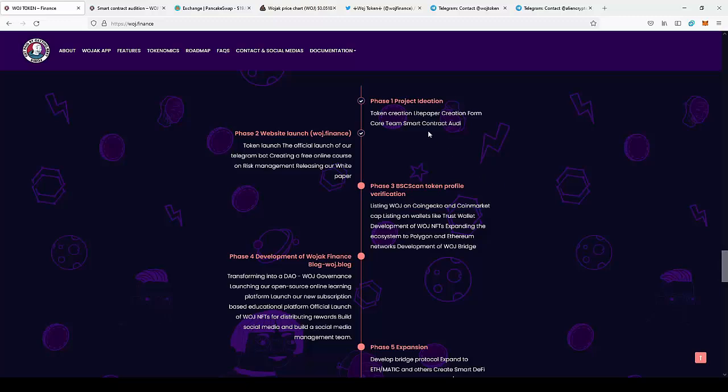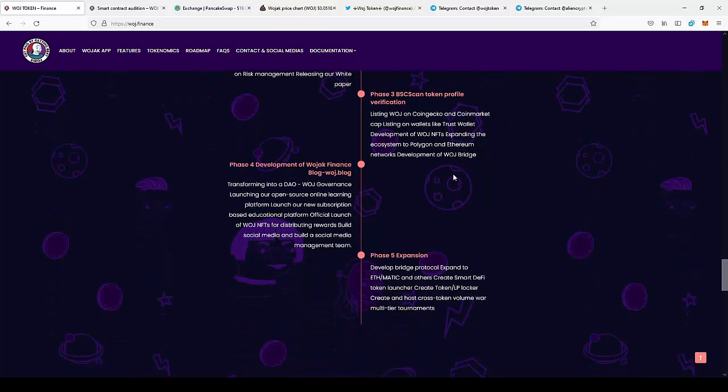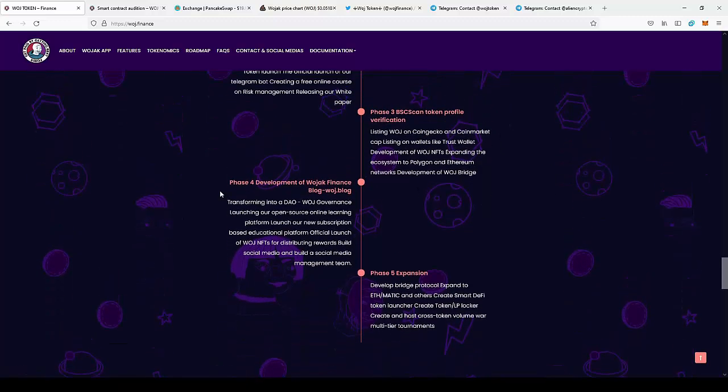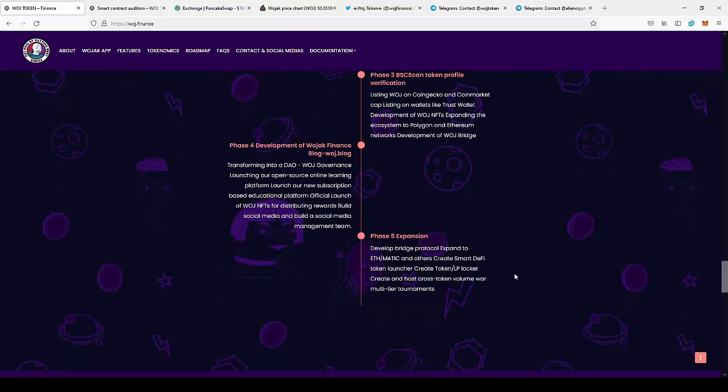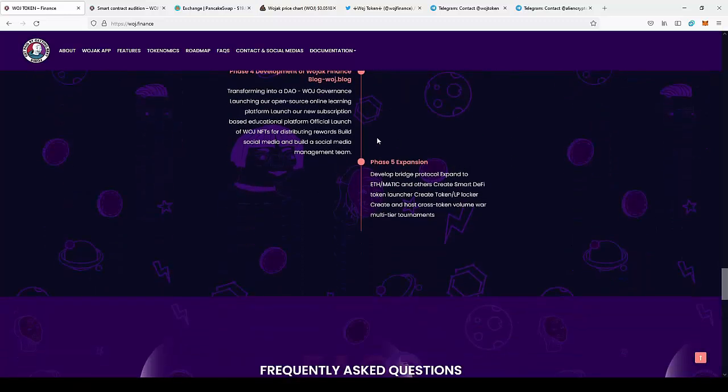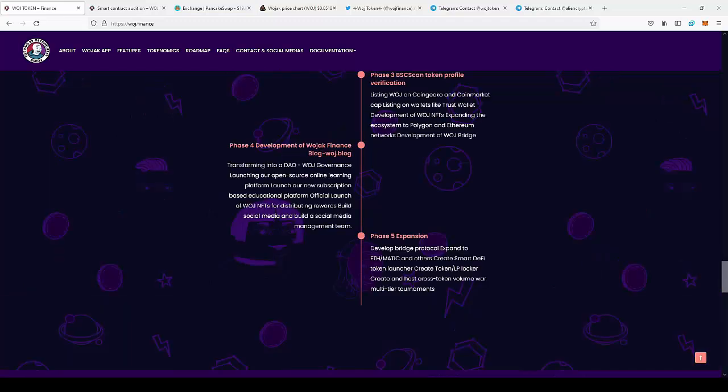There's also phase four, development of WOJAK Finance, so there will be the developing of the blockchain for the project. There's also phase five, which is expansion, which will be the expansion as I told you before to Ethereum and Matic.